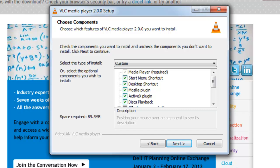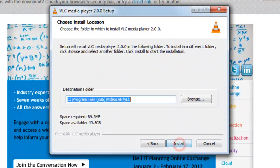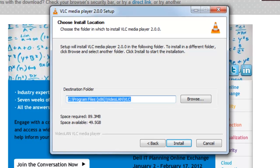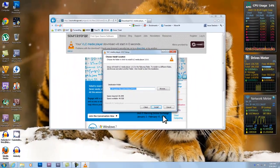On the Choose Components screen, leave the default and then click Next. On the Choose Install Location screen, click the Install button.